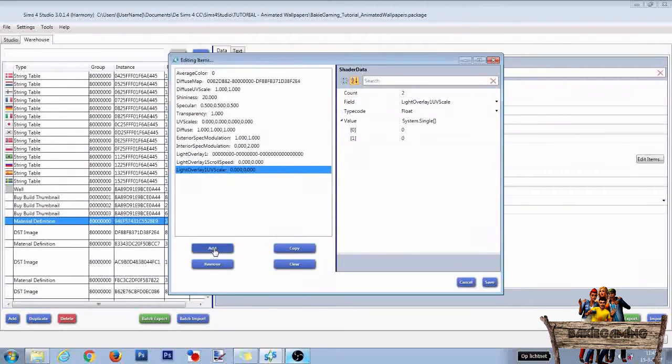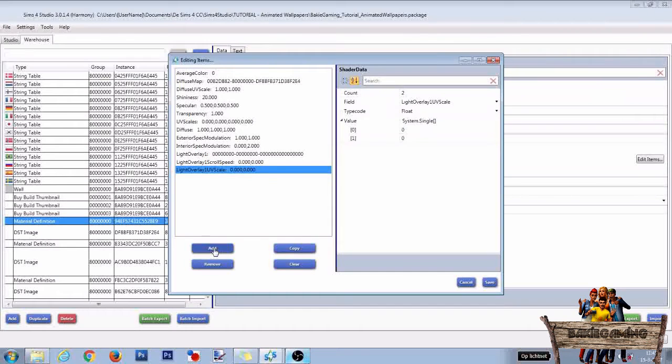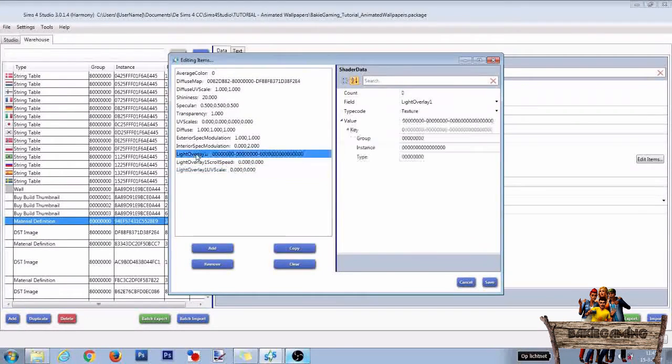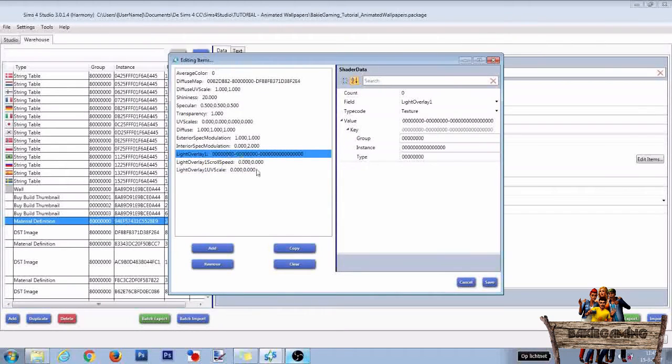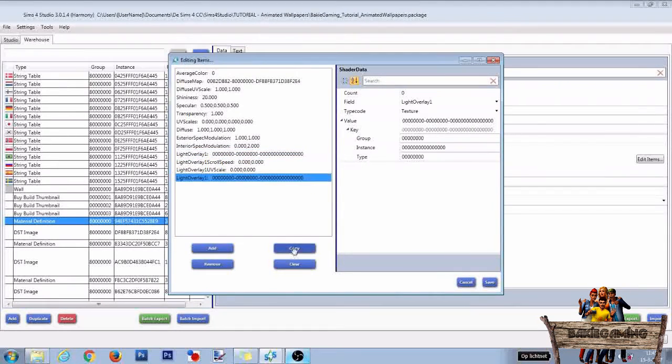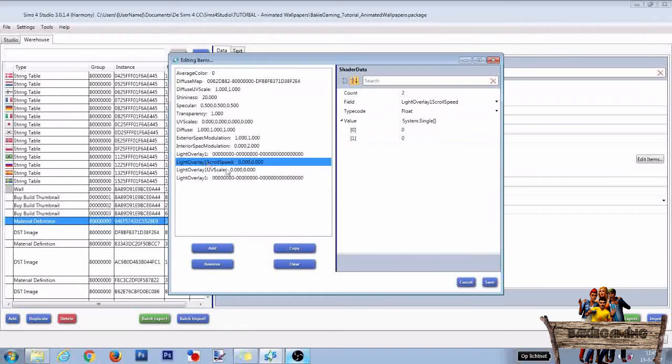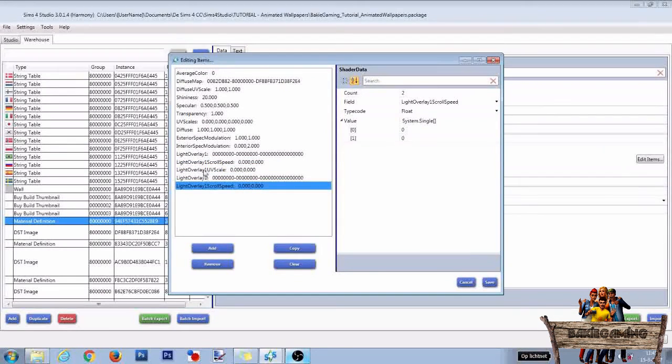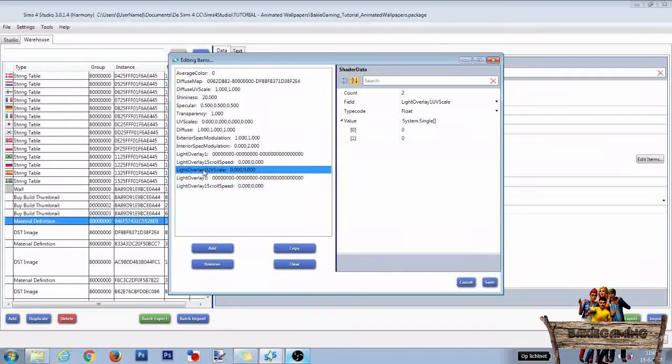We also need to add the same shader data for our second Light Overlay Texture. To make this easy, you can copy Light Overlay 1 by selecting it and pressing Copy. Copy Light Overlay 1 Scroll Speed and Copy Light Overlay 1 UV Scale.